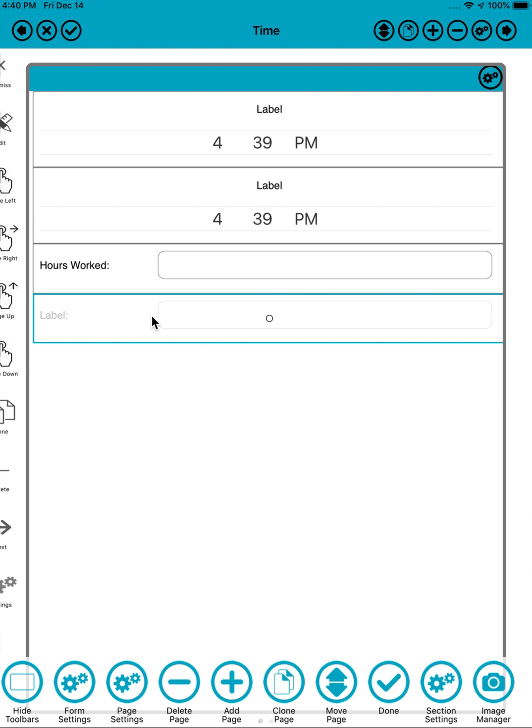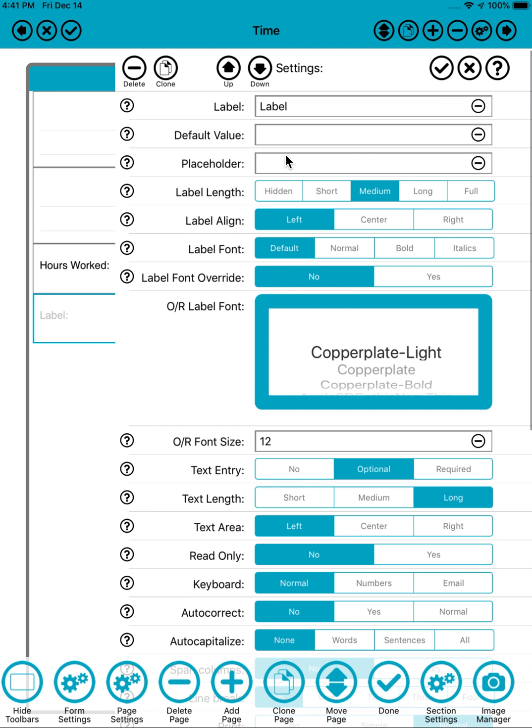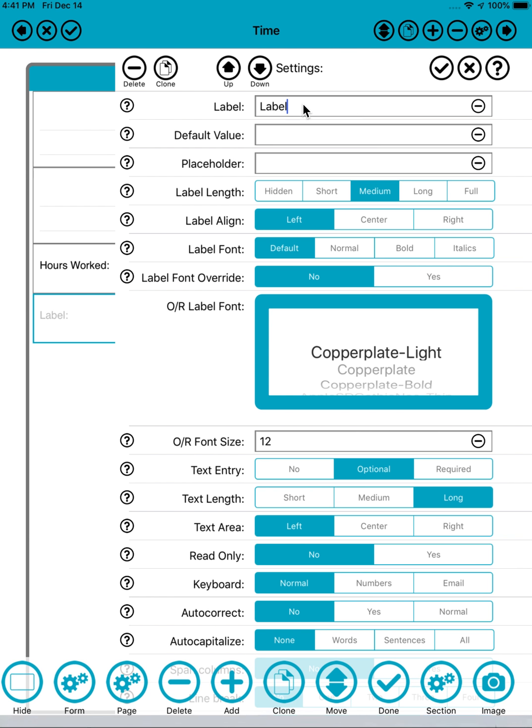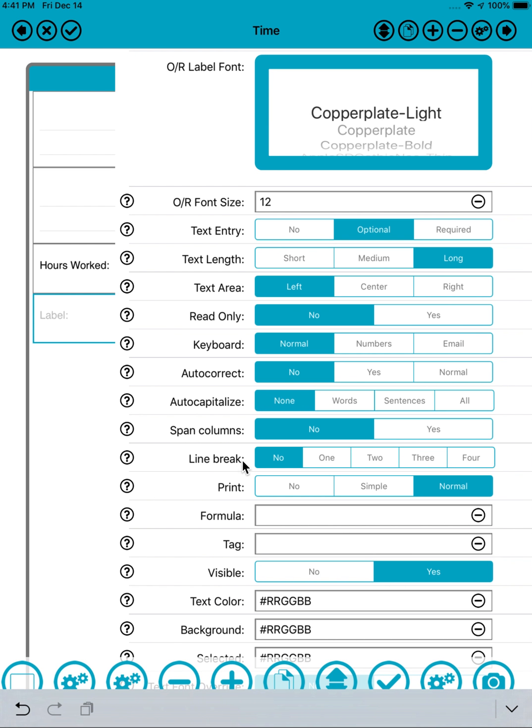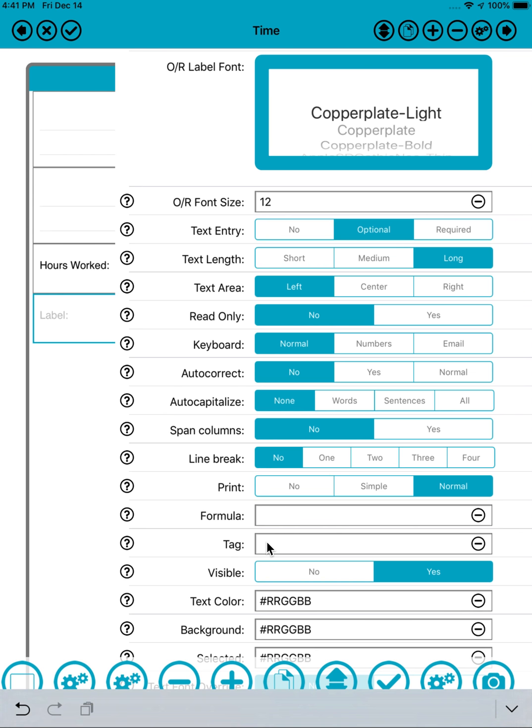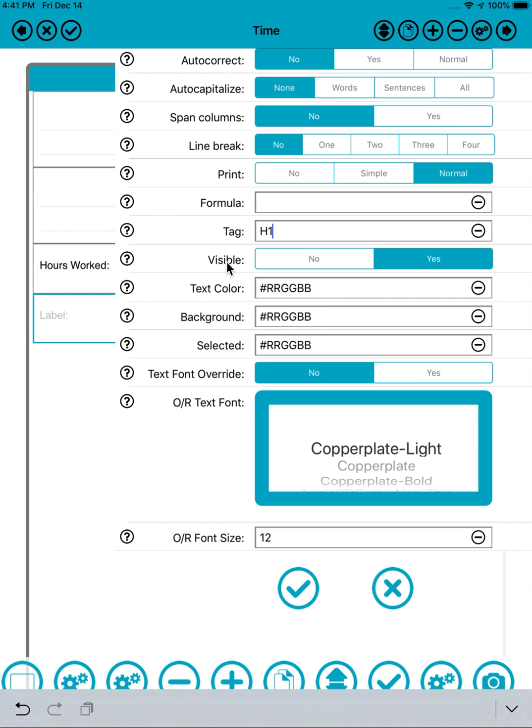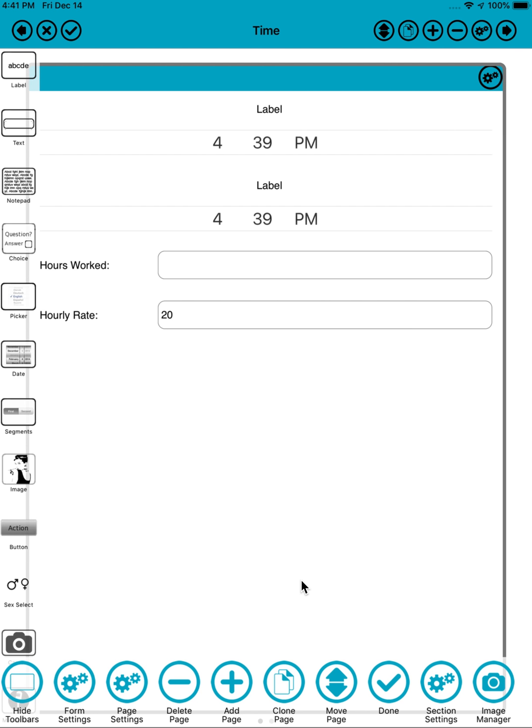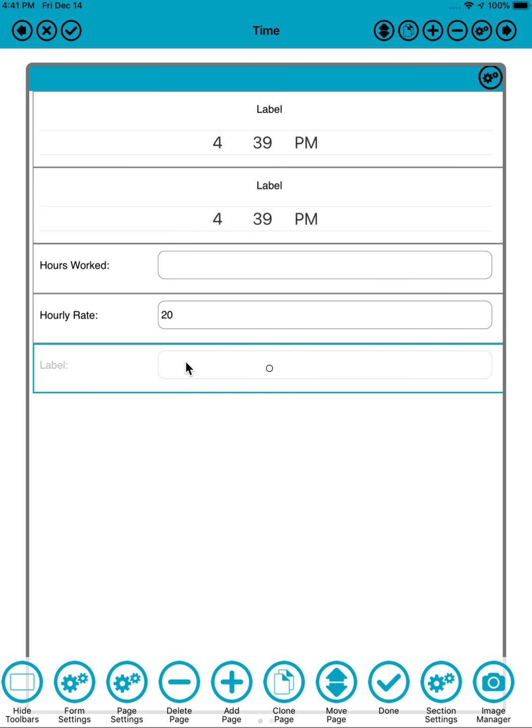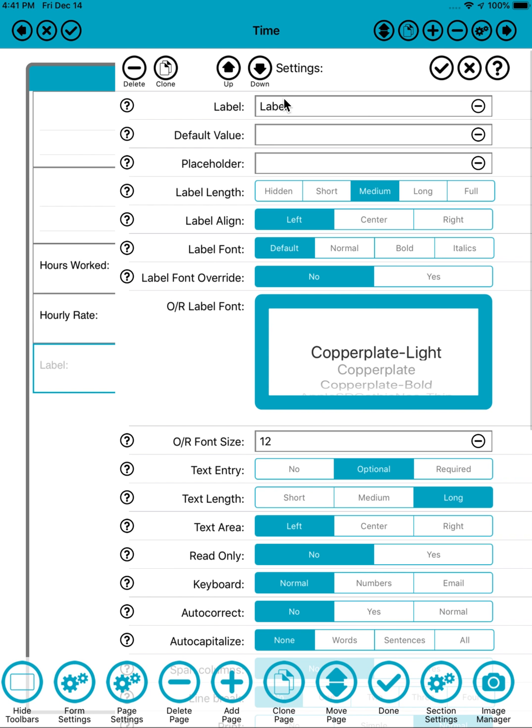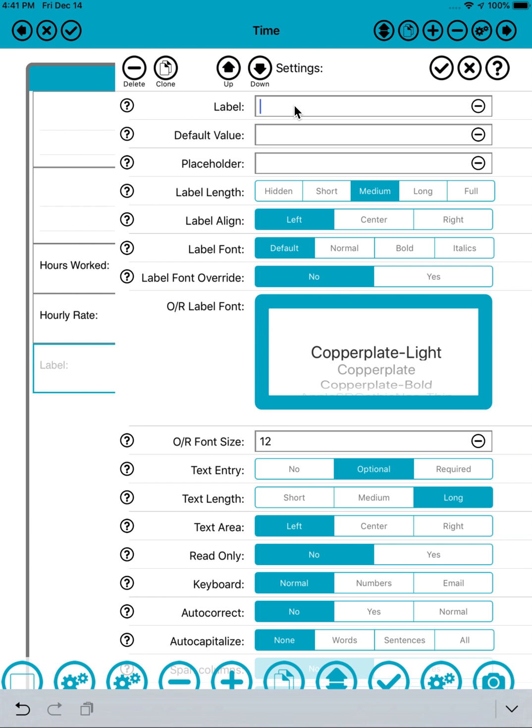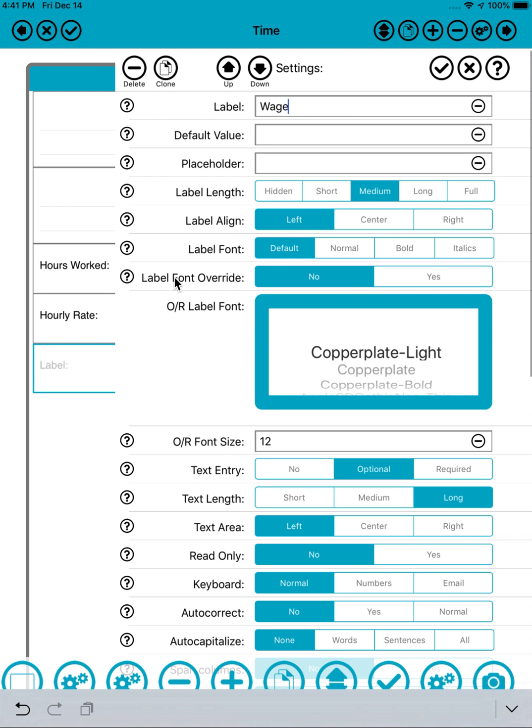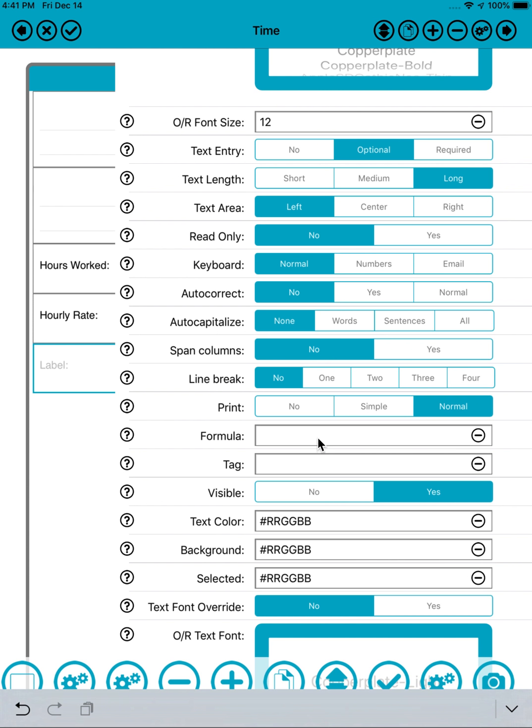Because now I can add another field here called hourly rate and put in a default value of say 20, and give this one a tag also of H1. And then I can calculate the wage based on the time worked, the hours worked, and the hourly rate. Let's just call that wage. The way I do that is by multiplying together, so equals multiply all of the fields with the tag H1.